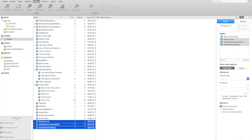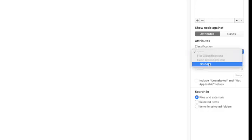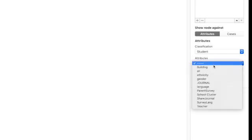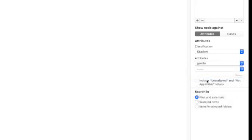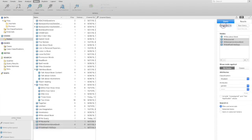And I want to see if these seem to be differentially connected to males and females. So I'm going to say show nodes against - I'll use attributes, and it says classification. I have to choose my student classification sheet because that's what it was called. And the attribute I want is gender. So I'm going to run the query.